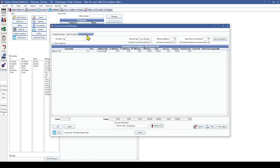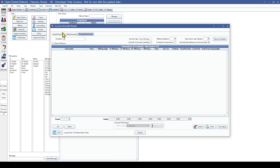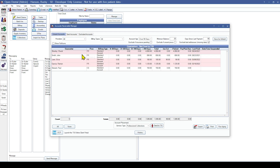The last tab is the Excluded Accounts tab, which shows accounts marked excluded from collections — either by right-clicking and marking Excluded in the Unsent Accounts tab or by manually changing their billing type to an excluded TSI billing type. To make an account eligible for TSI again, right-click and mark Unsent, and they will show up in the Unsent Accounts tab again.